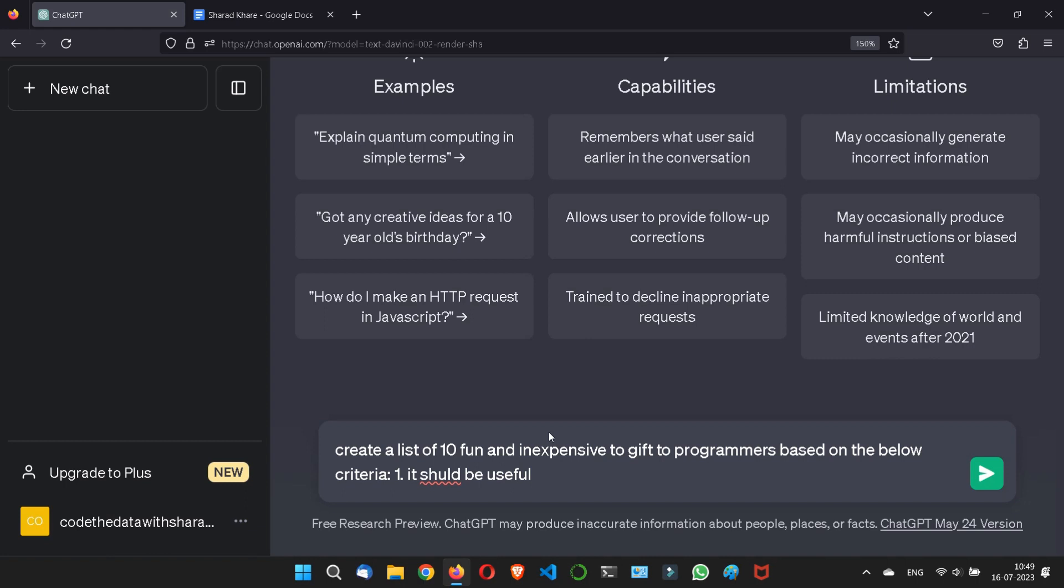First criteria would be it should be useful. The second thing is it should be silly. And third, it should spark creativity. So here what I have given for this particular one is I have given a specific requirement, a specific number, 10 fun and inexpensive gifts to whom? To programmers, based on the below criteria. The criteria has given: first it should be useful, second it should be silly, and third it should spark creativity. All are specific prompts, right? If I enter this...